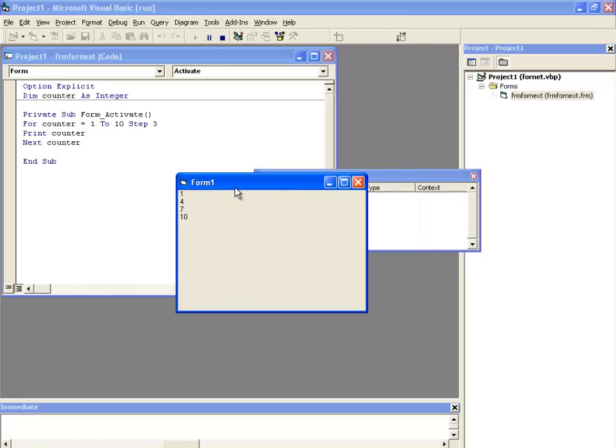To be more clear with this concept of step increment, let's add a watch window on the screen for the variable counter and let's see how this counter variable is incrementing with each loop.